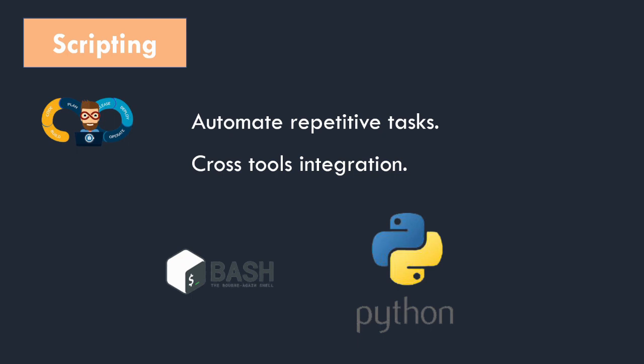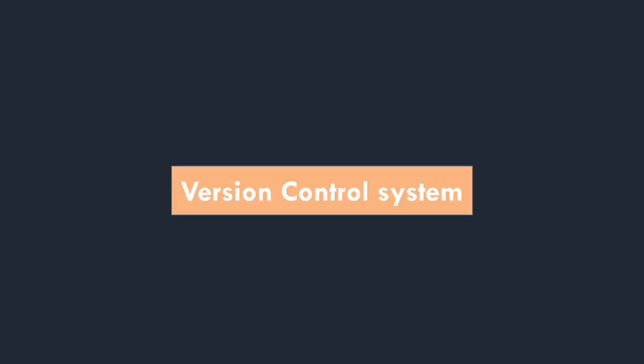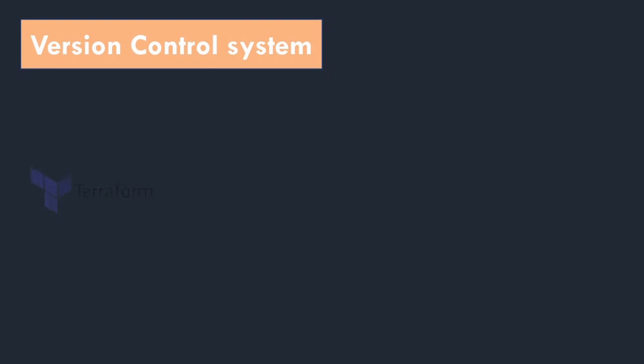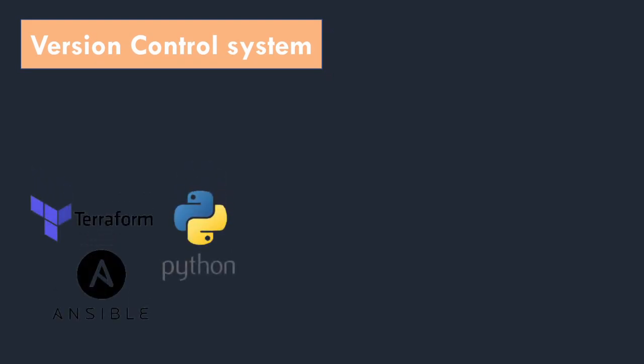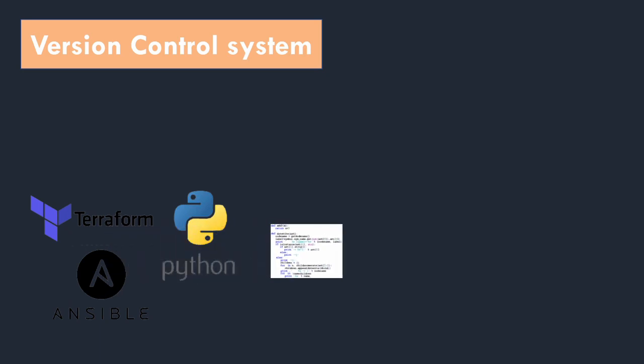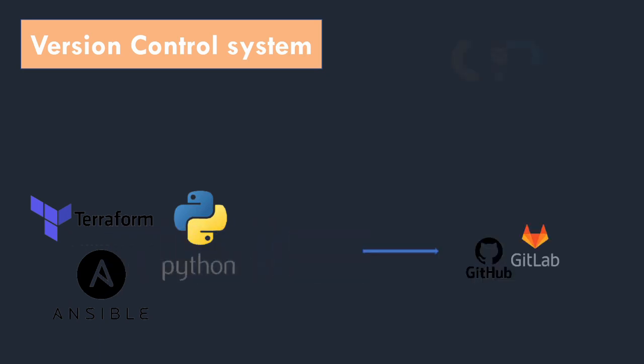Now as we are using code for building infrastructure, you must need to store your code on a version control system. So as a DevOps you need to learn Git, as Git is the widely used version control system.